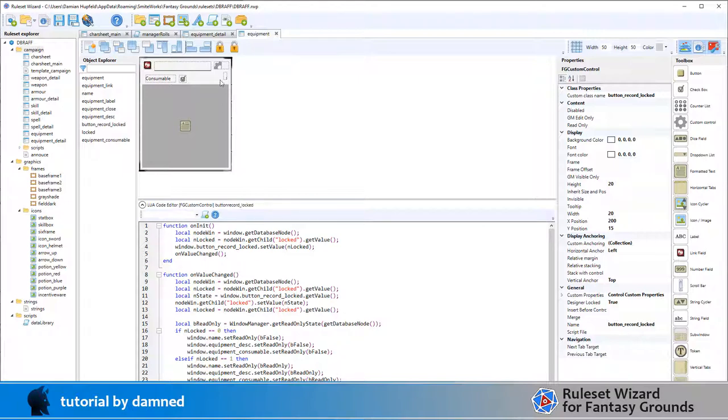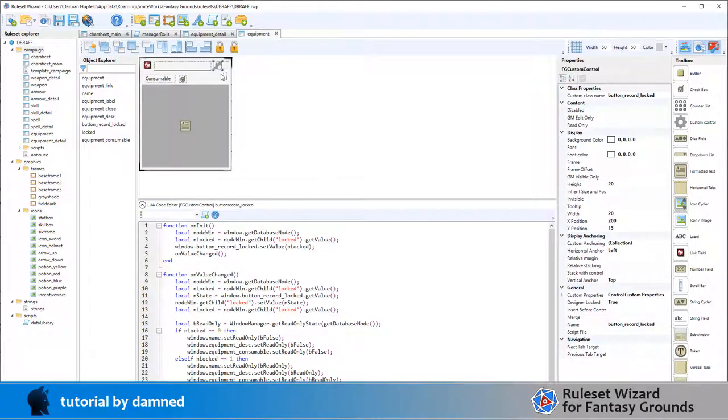We do have some code on here which is associated with the record lock button, and that's to lock these fields to make them all read only. The big one here that's different from the other ones is this consumable button.